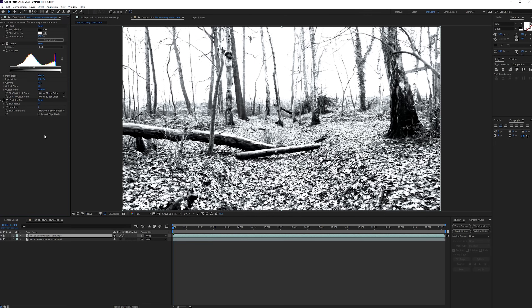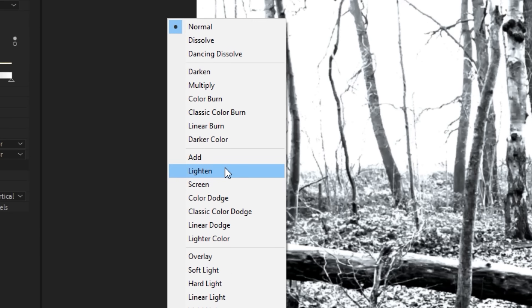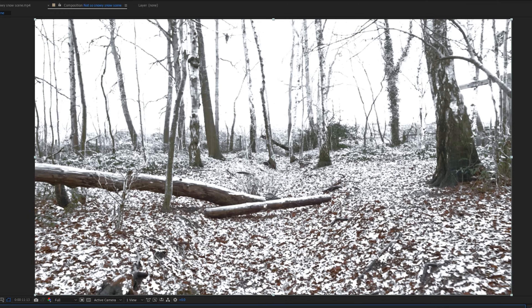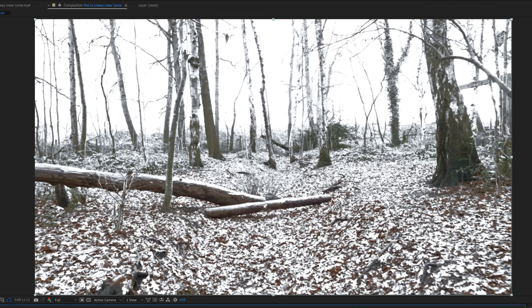We're back. From here we only have to make one big change to make it look okay — go over here and choose the blending mode 'Lighten.' If you don't see the blending mode you can just toggle the switches right over here. Now you get something like this — it's kind of messy.